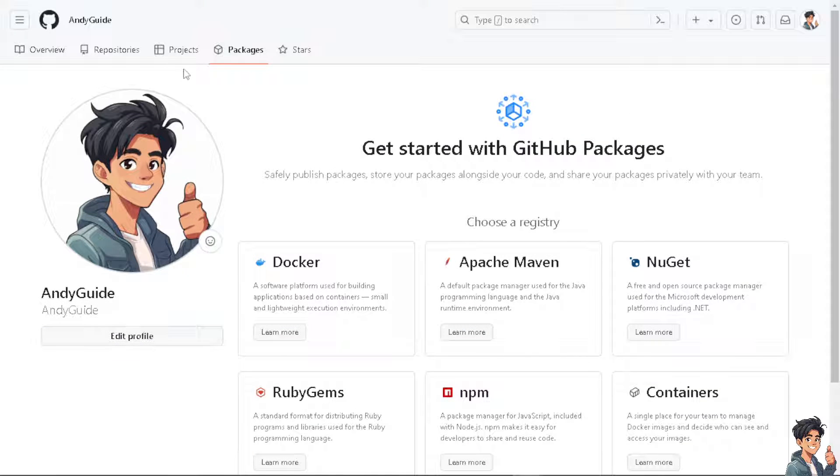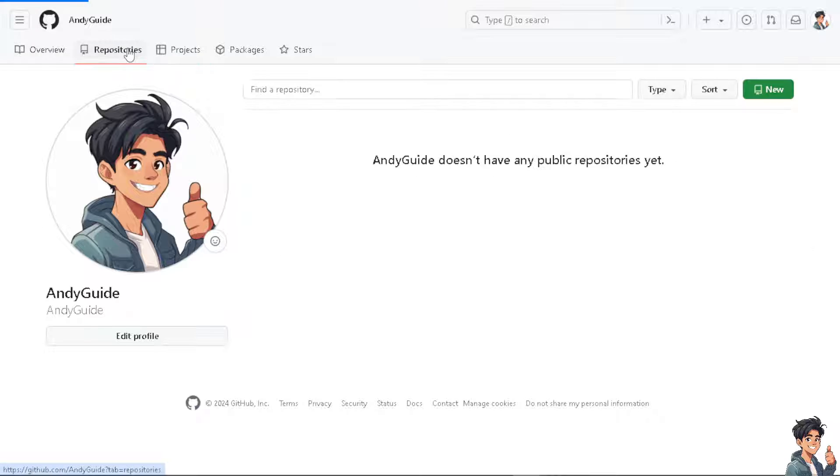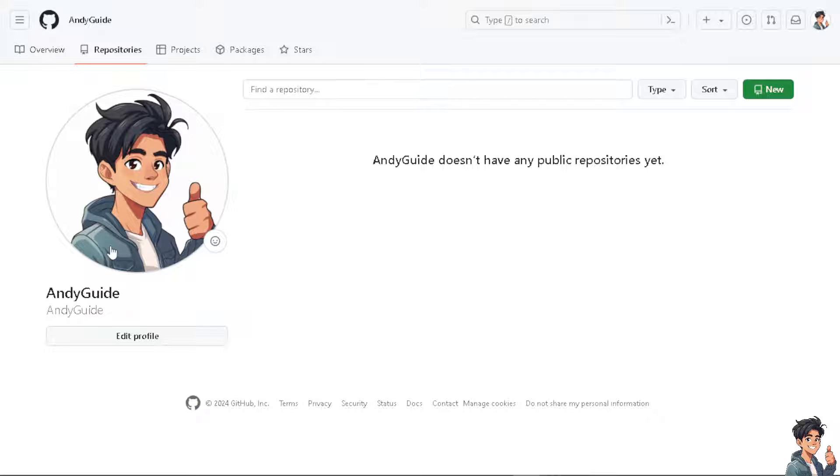Your GitHub profile acts as a portfolio where potential employers can see your code, projects, and contributions firsthand. This is particularly useful for demonstrating your skills and expertise beyond what can be conveyed through bullet points in a resume.